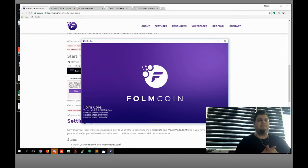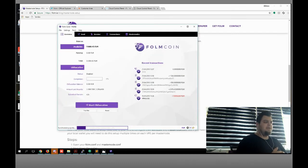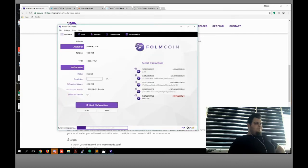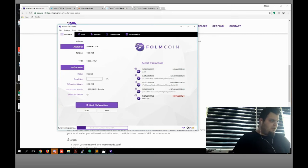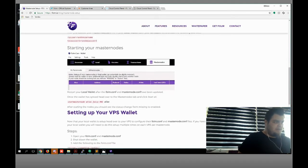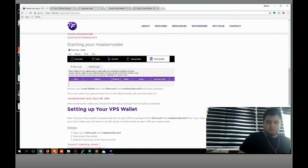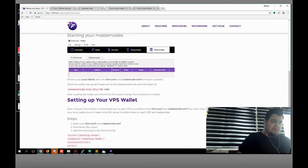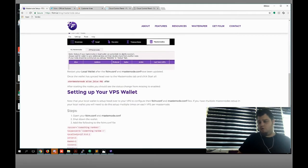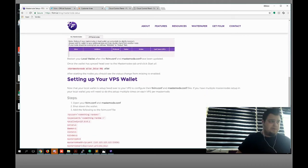It's gonna take a few minutes or something. I want to get some info for you: after we start our masternode, after we start our masternode, we need to start setting up our VPS server.